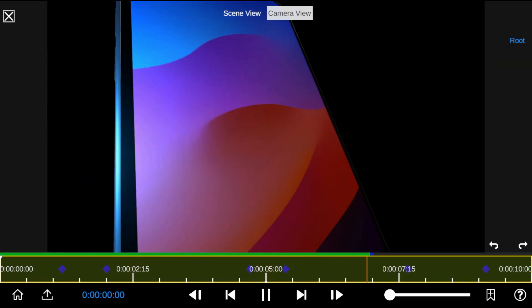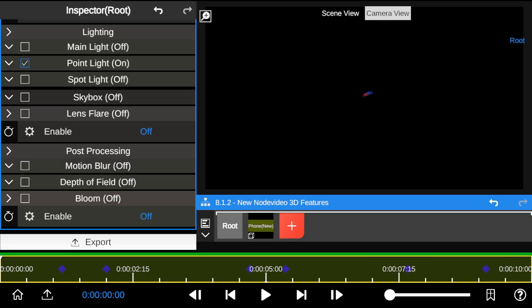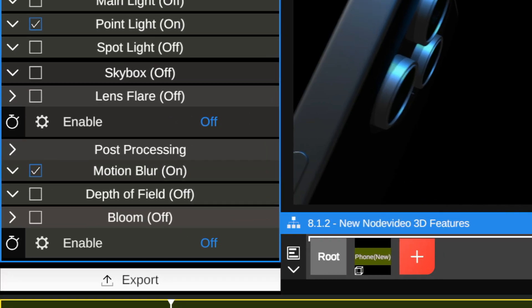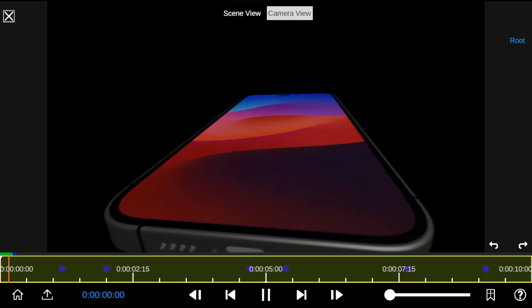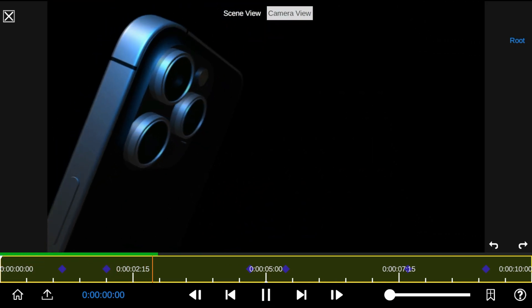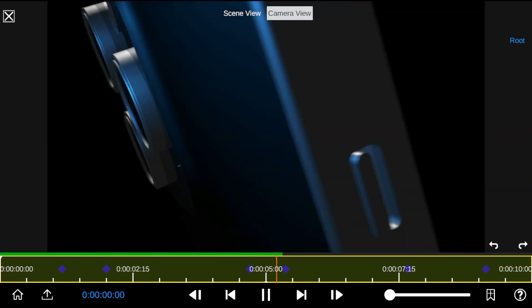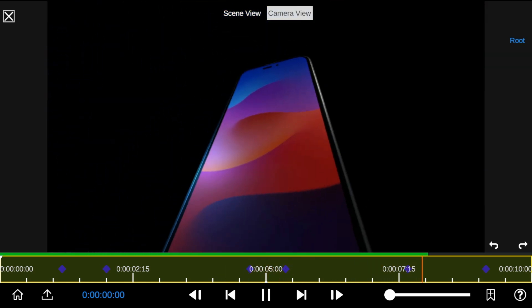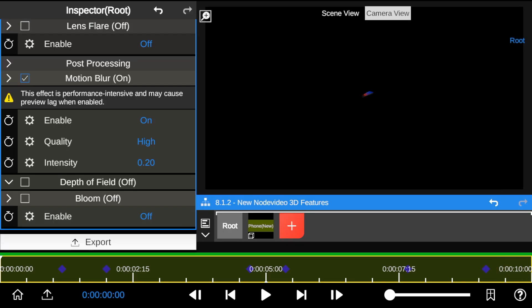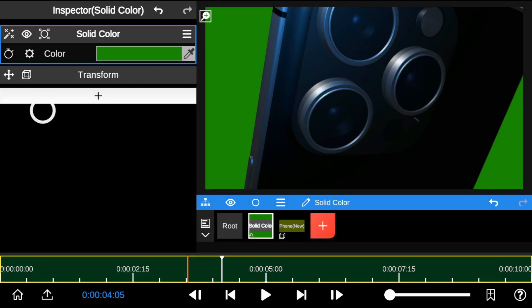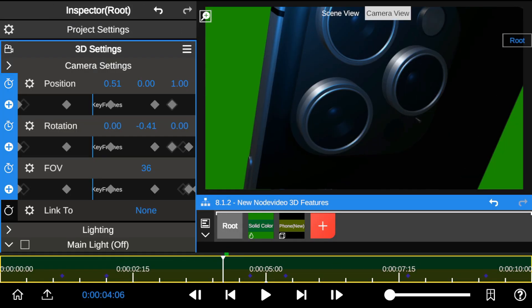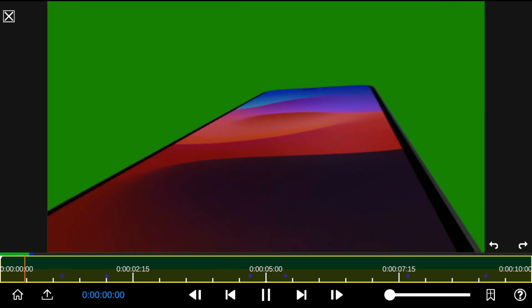I'm going to enable motion blur to make the camera movement look realistic. Let's add a solid background layer to the 3D object. You might encounter some motion blur lag after adding a solid layer, but once you've started rendering your project, everything becomes fine.